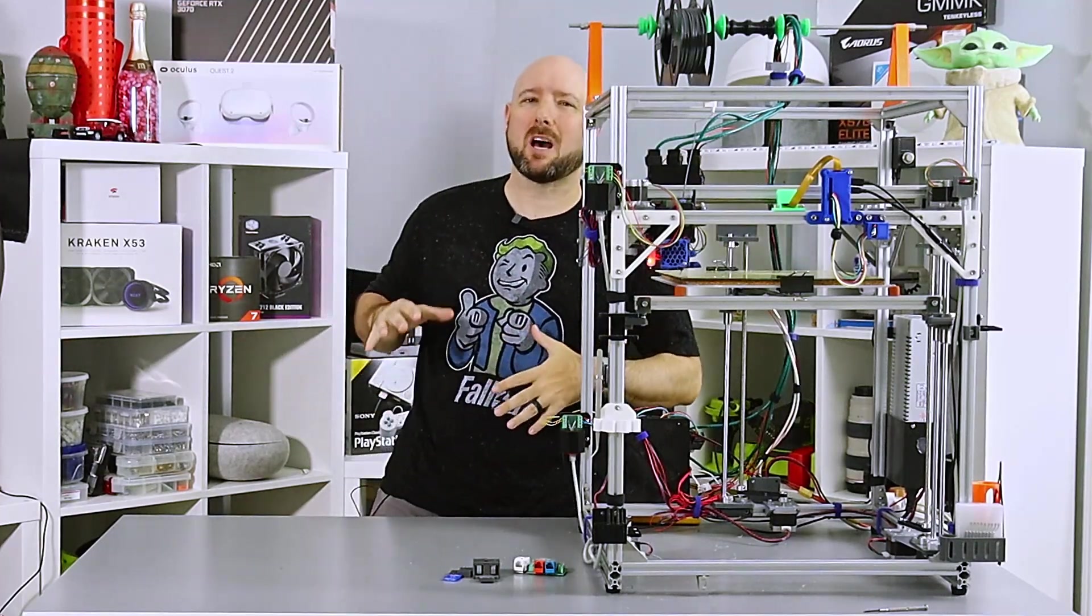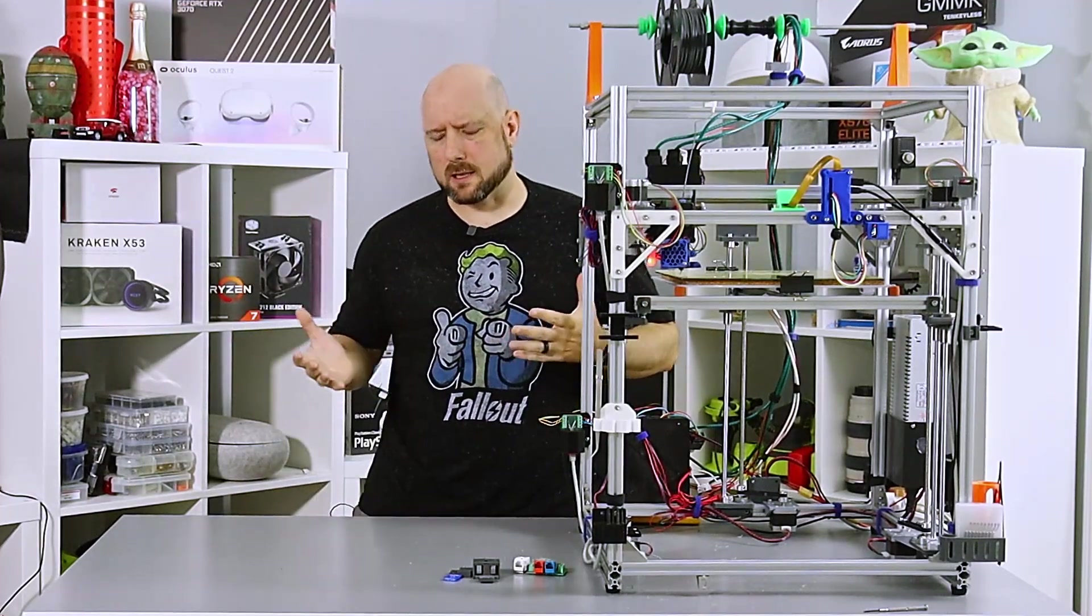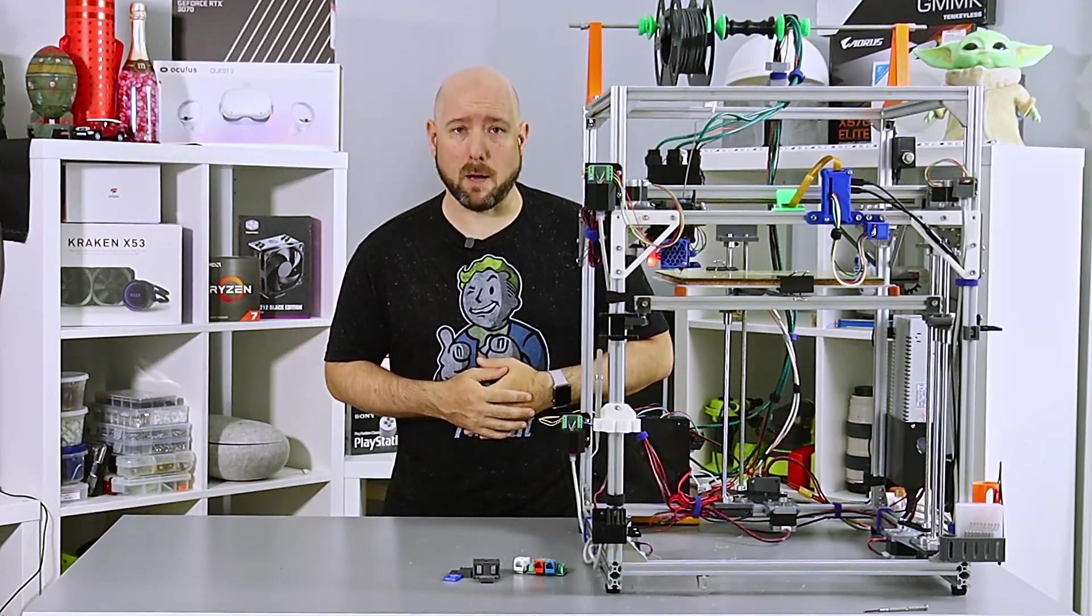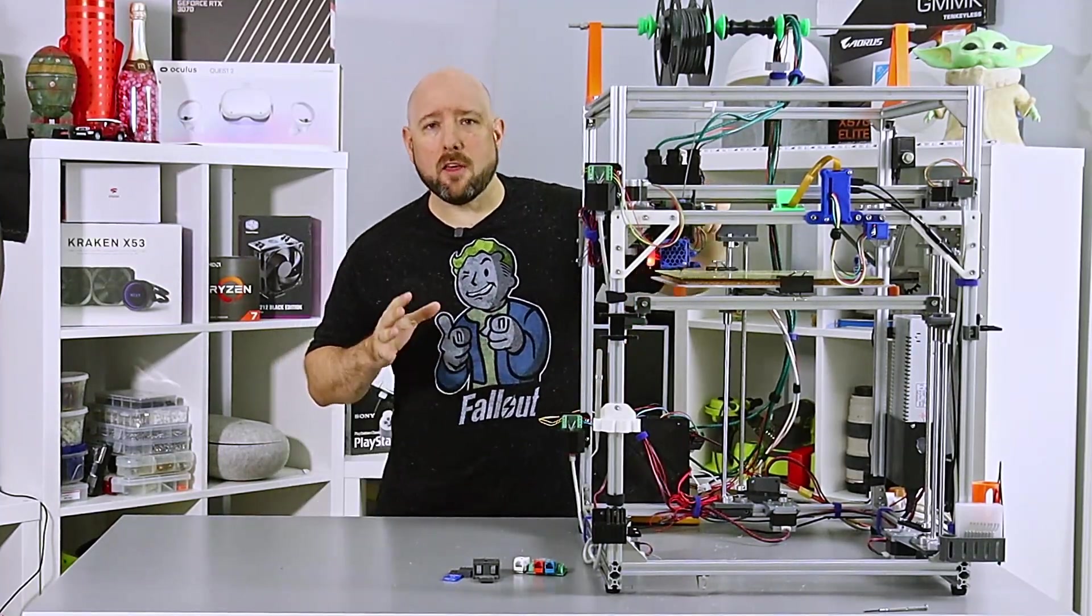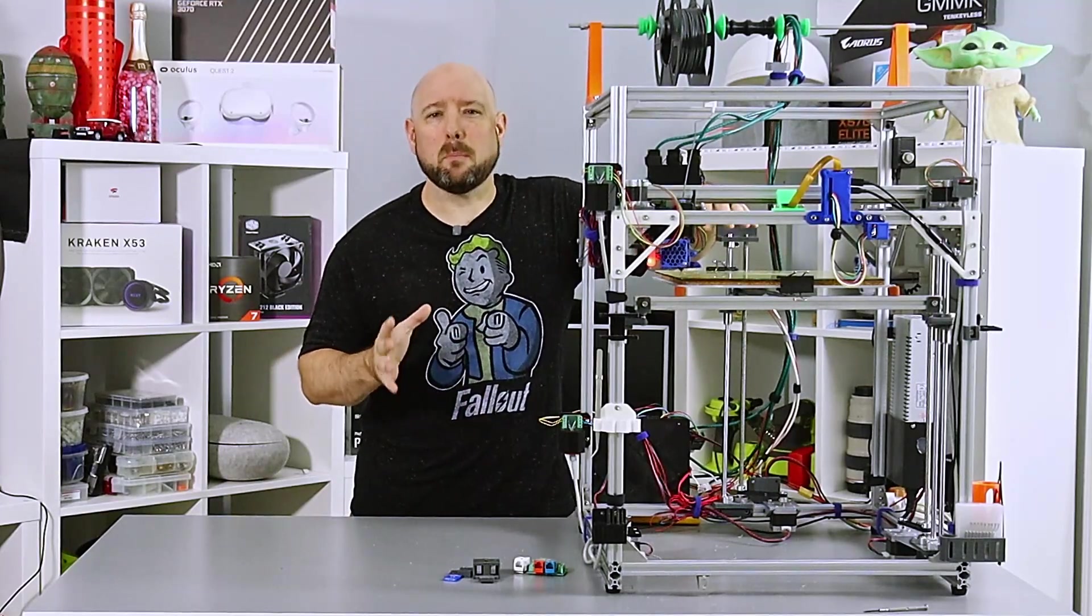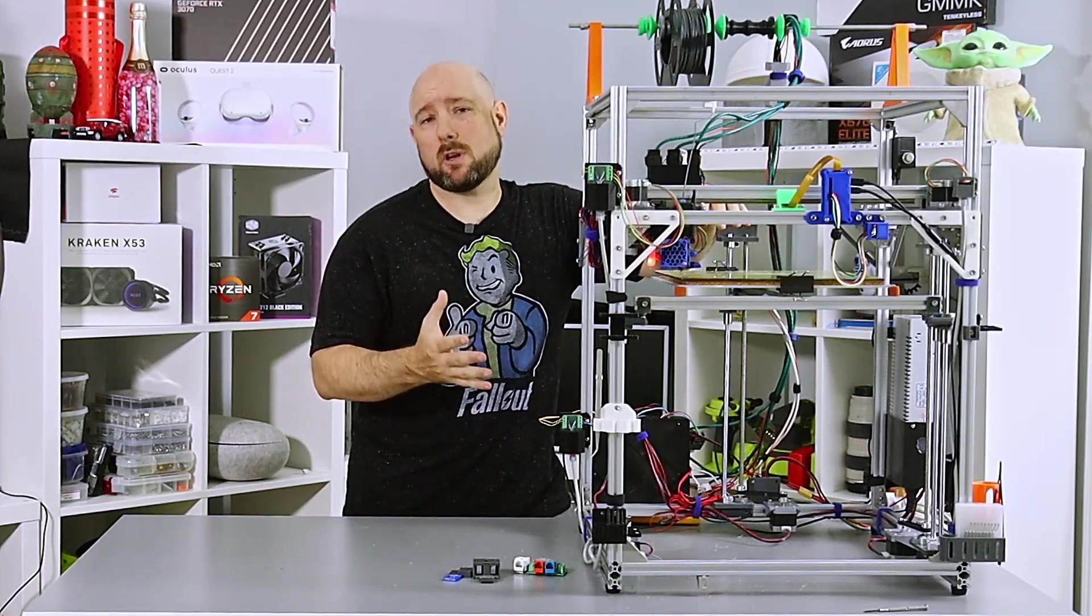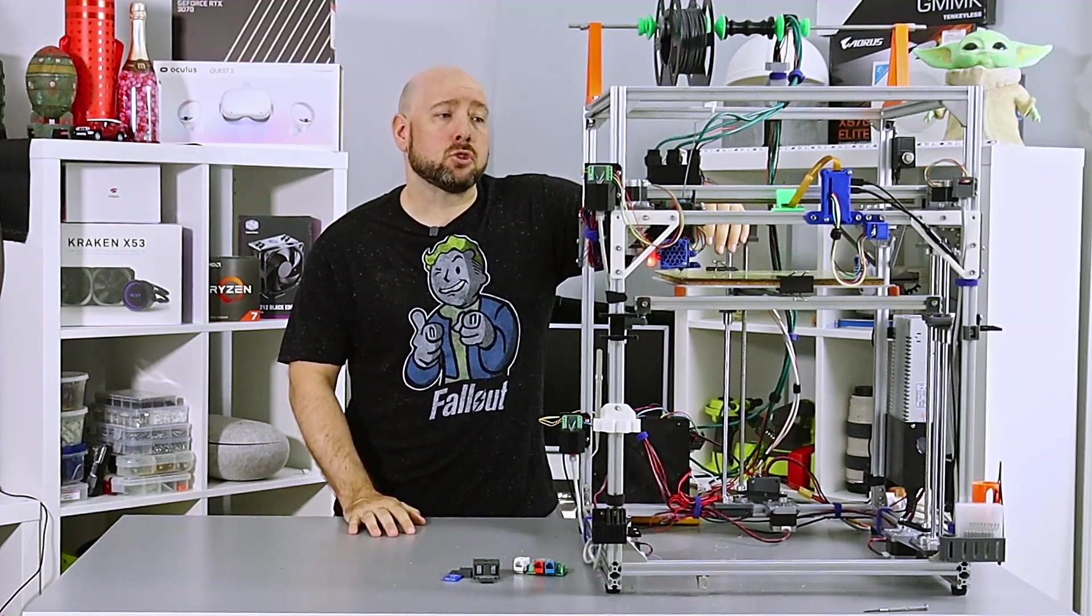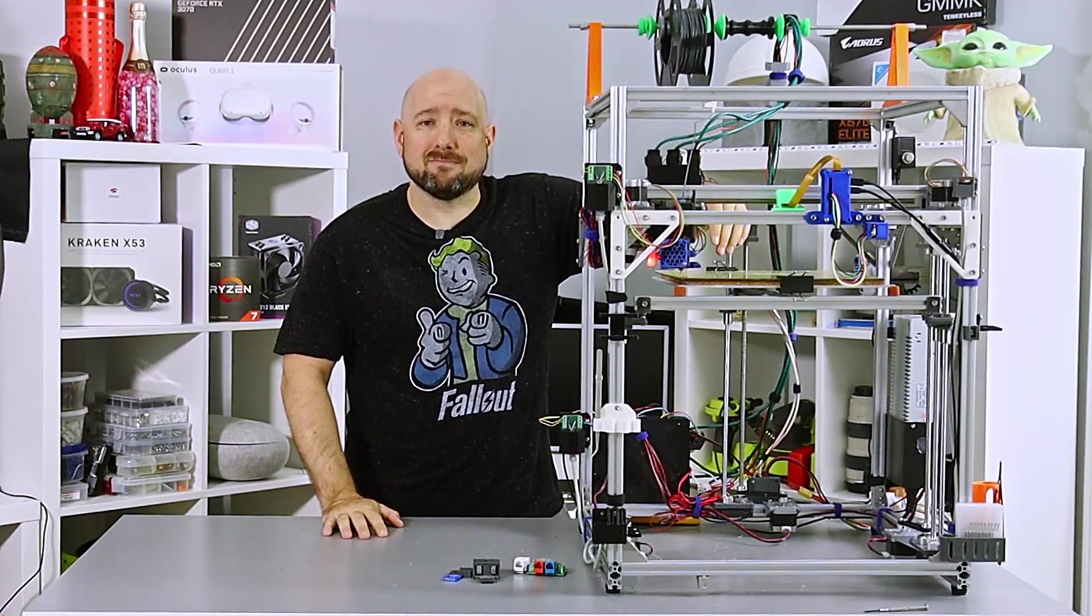Welcome back, folks. Today's topic is by popular demand, or at least as popular as demand gets on a tiny channel like mine. On almost every 3D printer mod video that I make, somebody comments on my use of Ethernet cables for some of my 3D printer wiring. So let's talk about that.